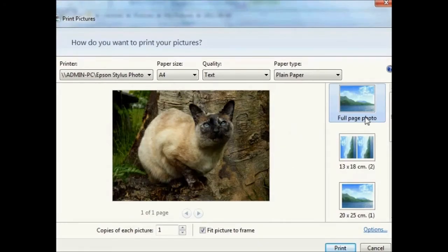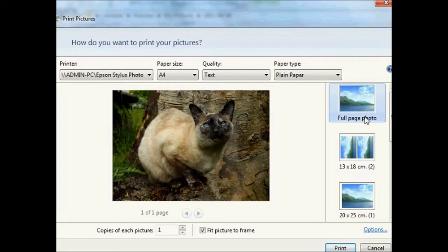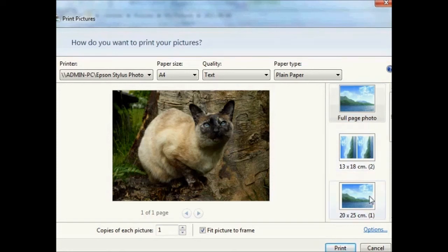When printing photos, you may be given the option to print multiple photos on the one sheet of paper. This can be set up on the screen before printing.